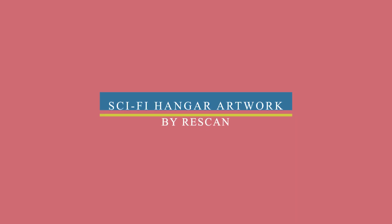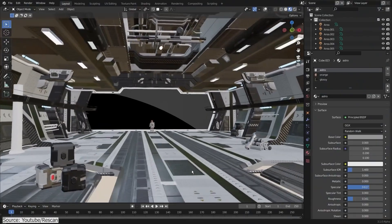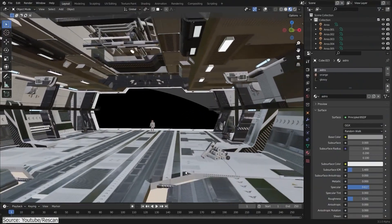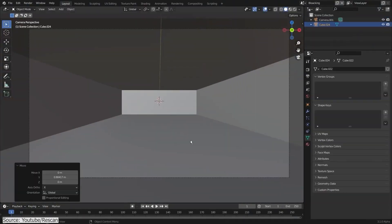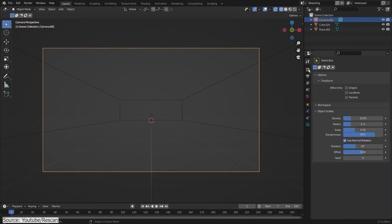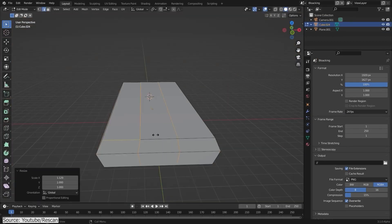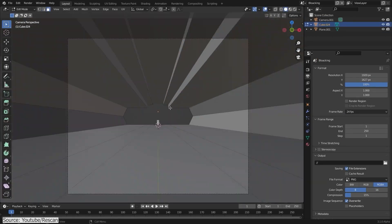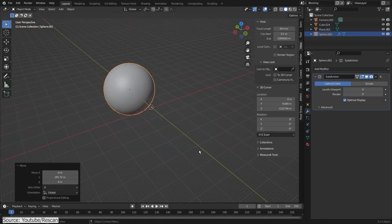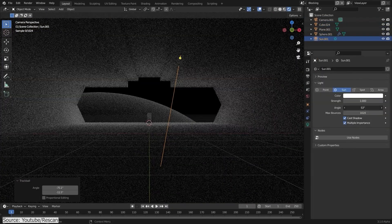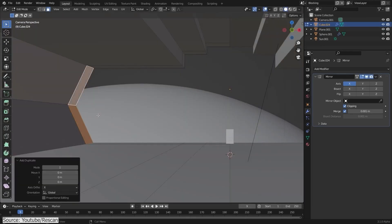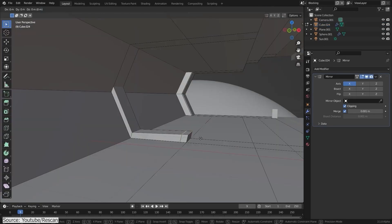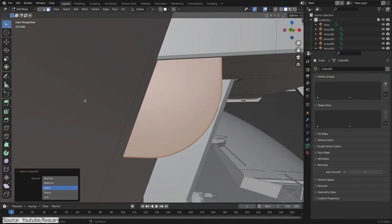Also, Rescan on YouTube recently dropped another tutorial on how to create a sci-fi hanger in Blender. First off, before doing anything, you will start by blocking out your scene as usual and setting up your composition. Next, you will go through adding details throughout all the scene.